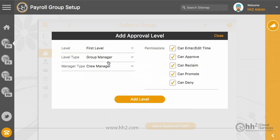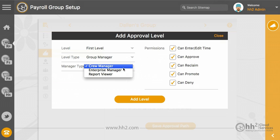A group manager can add time for employees in this group or approve their time. There are different types of group managers, and these names can be changed to make sense for your company.